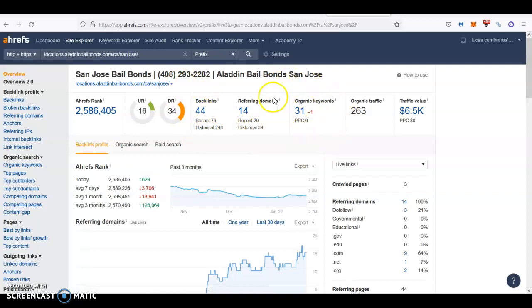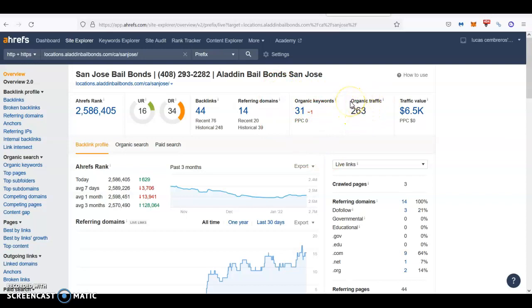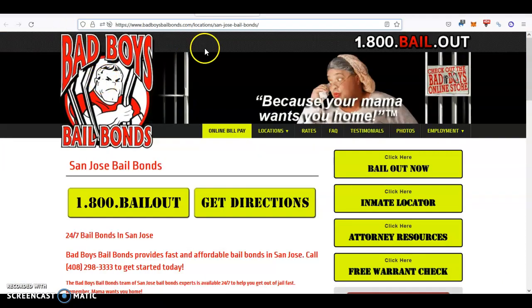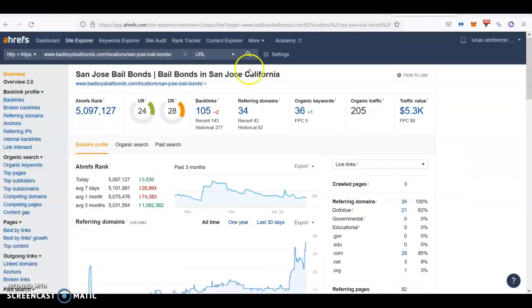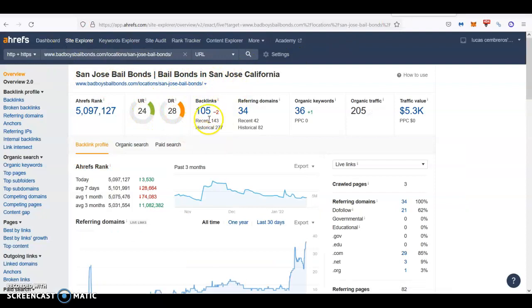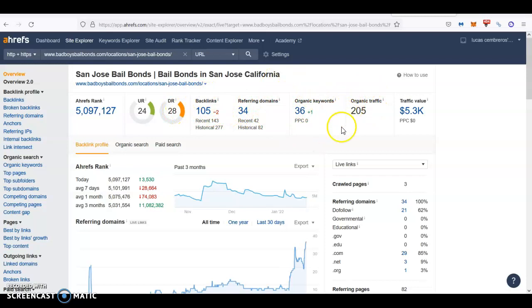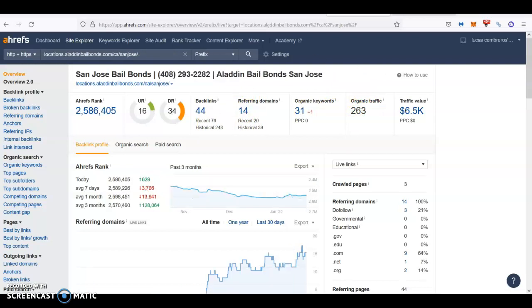Then they're ranking for 31 keywords, and they're pulling about 263 people through their website every single month. And then Bad Boys bail bonds in San Jose, we put their website here, and again, they have 105 backlinks, and then they're ranking for 36 organic keywords, and they're pulling about 200 people every single month through their website.